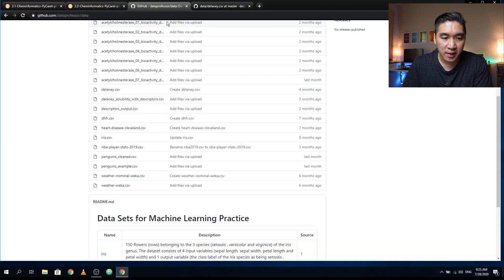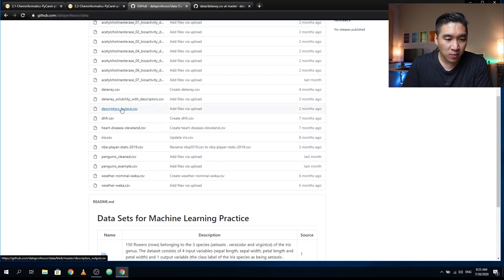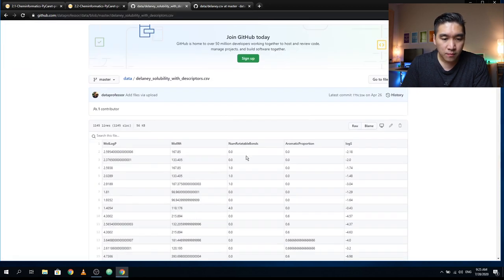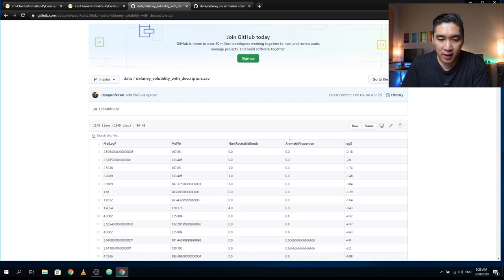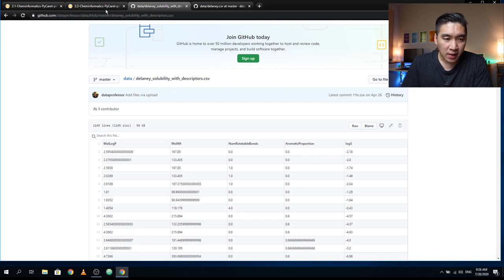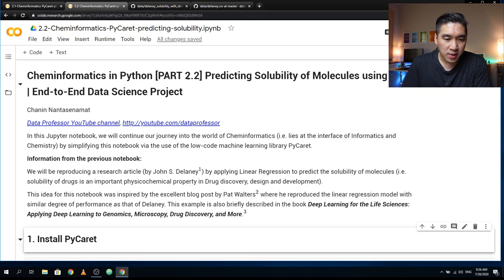RDKit will generate a set of molecular descriptors such as LogP, molecular weight, number of rotatable bonds, aromatic proportion, and LogS — the experimental values. As noted previously, the aromatic proportion descriptor was generated using a custom function. This is the dataset we're going to use for Part 2.2.